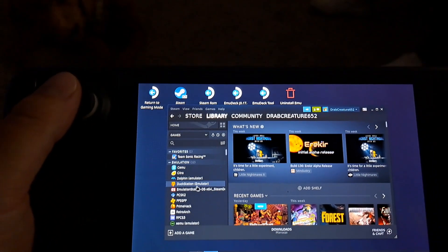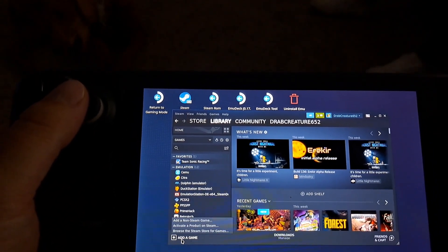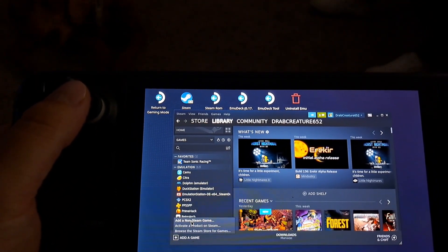Then down at the bottom, you're going to select add a game and then add a non-Steam game.